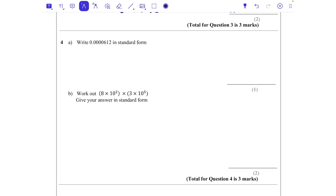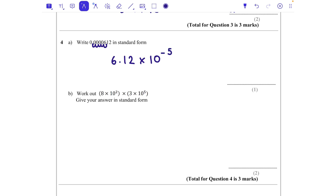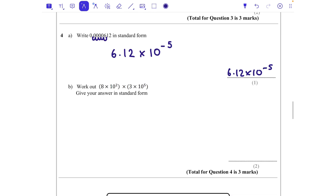Question four: write 0.0000612 in standard form. This is a really small number so we're going to use a negative power. I've got 6.12 — those are my digits — times 10 to the power of something. We'd like the decimal point here, and at the minute it's here, so all those numbers need to move 1, 2, 3, 4, 5 times. Because it's getting smaller, it's going to be 6.12 times 10 to the power of minus 5.